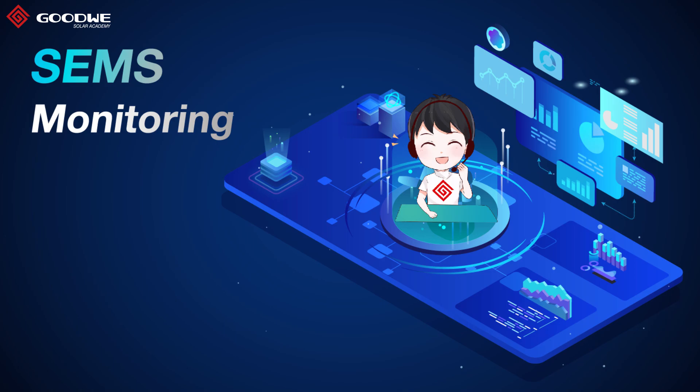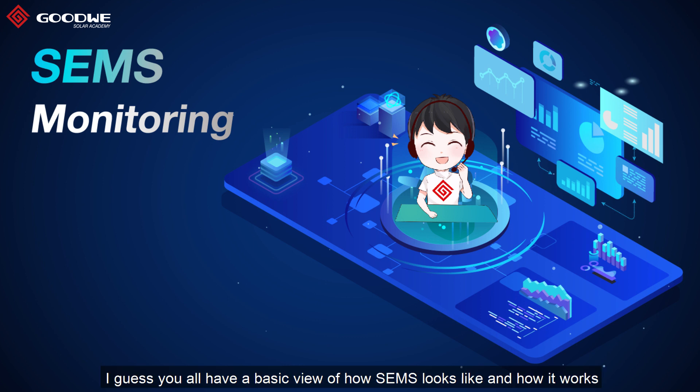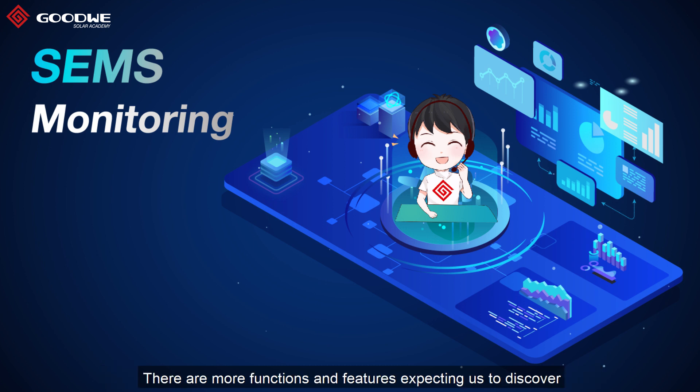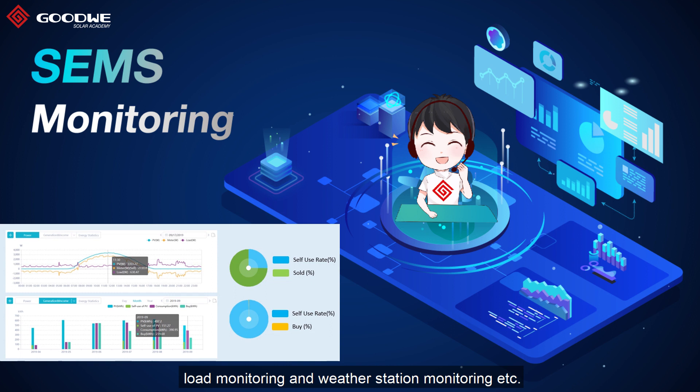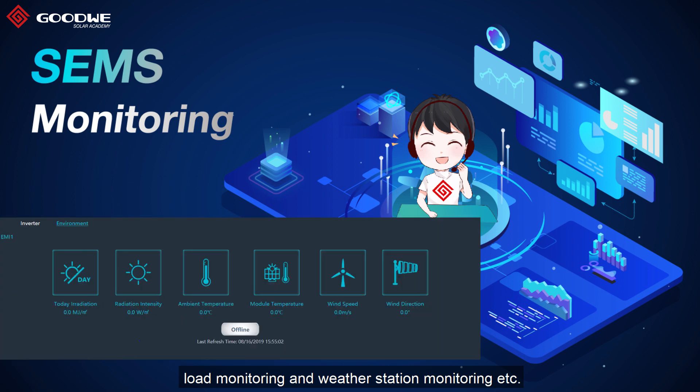At the end of this video, I guess you all have a basic view of how SEMS looks like and how it works. But there are more functions and features expecting us to discover such as organization management, auto device detection, node monitoring and weather station monitoring.